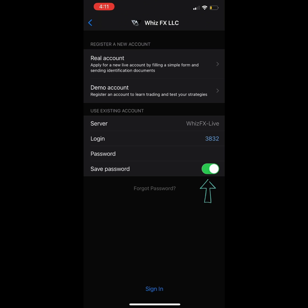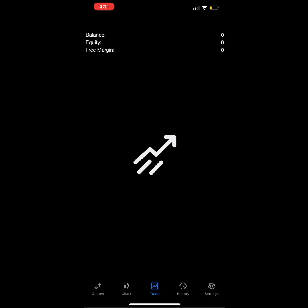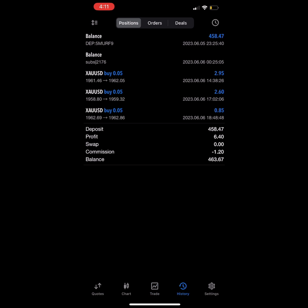You can save the password so the app will remember you. Then click on sign in and the app will show you your account. If you would like more information on how to understand your MT5 app, you can watch our previous videos about it. Thanks and see you on the next one.